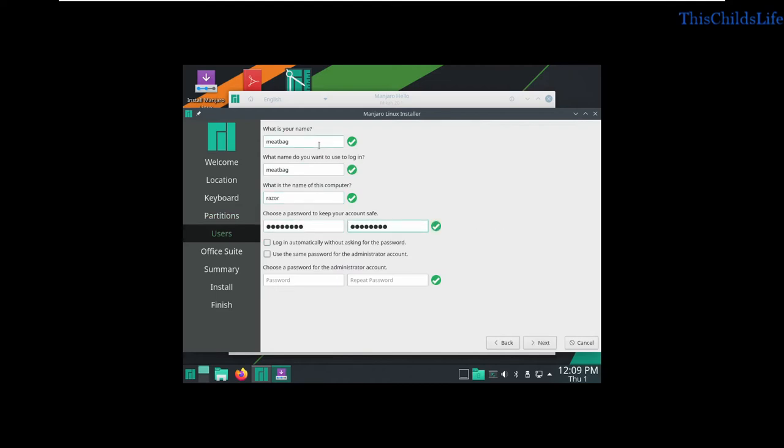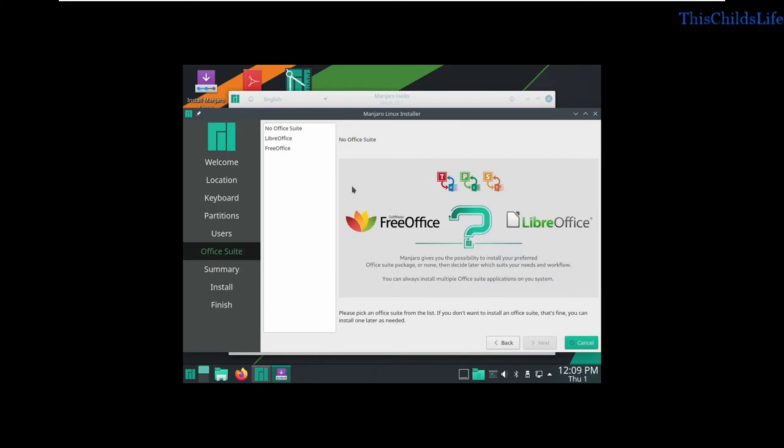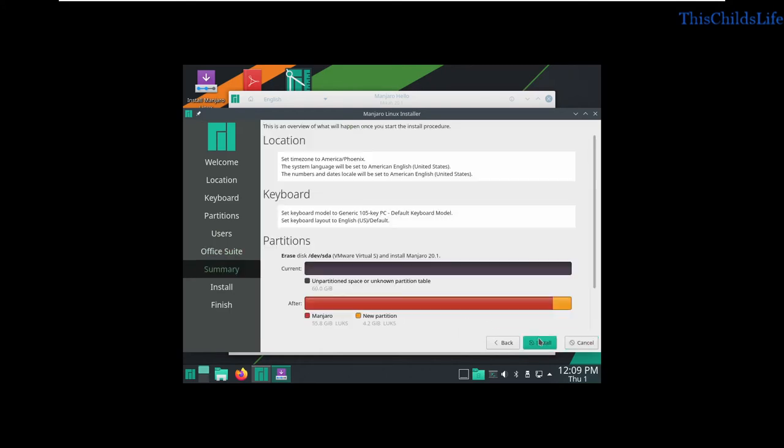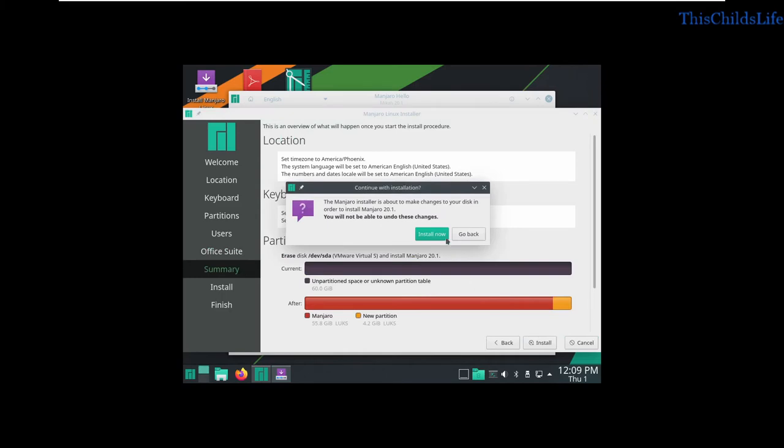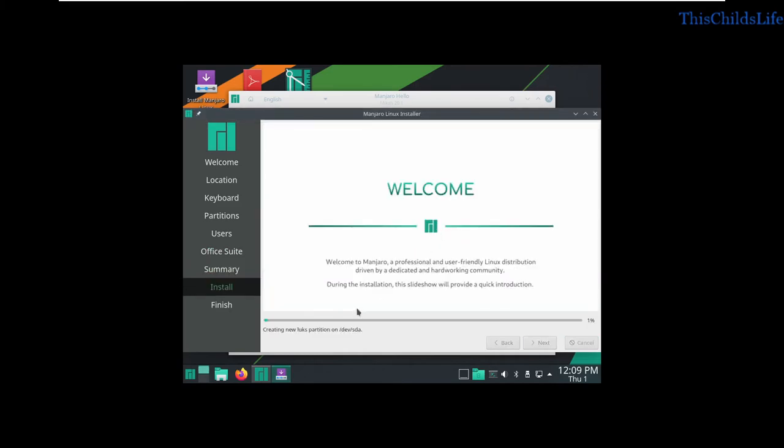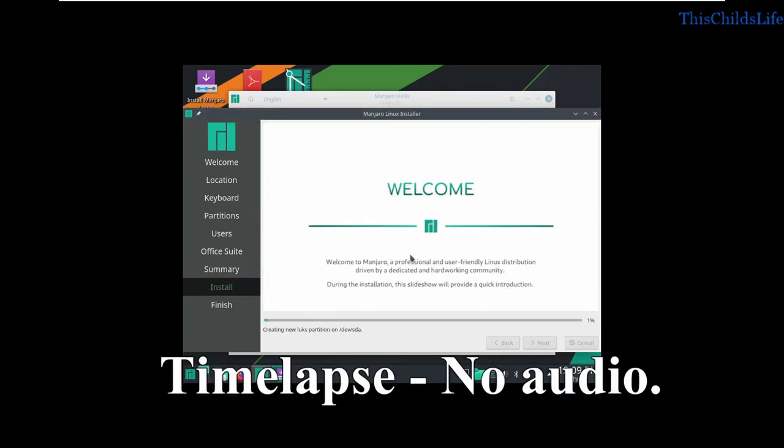I'm going to go ahead and use the same password for the administrator account, although I do recommend against doing this for a production system. I like LibreOffice. We'll use it, and we'll go ahead and install. Now, this will take a few minutes. I'll just go ahead and fast forward through it, and I'll see you toward the end.